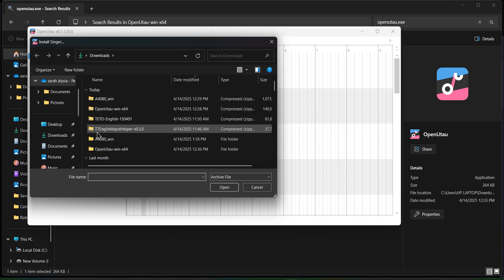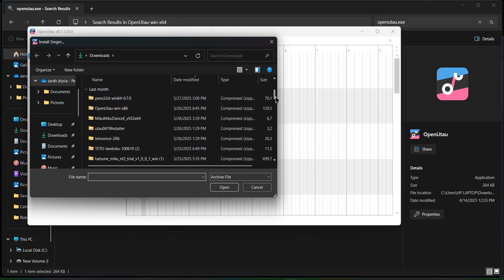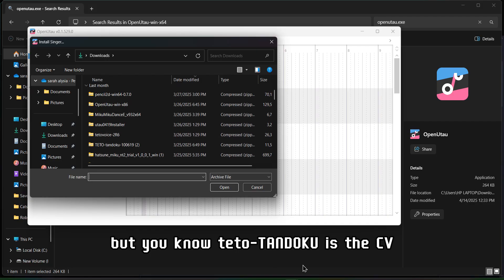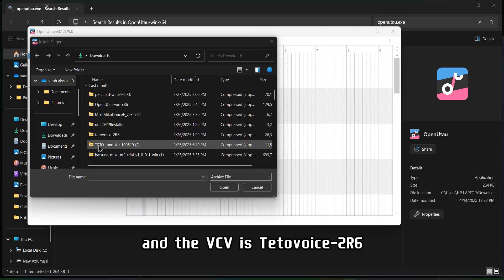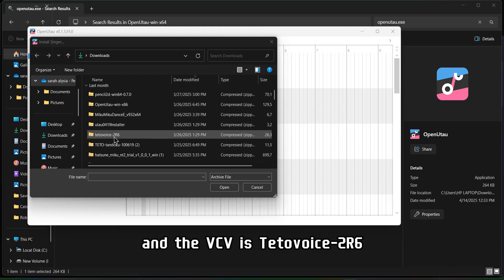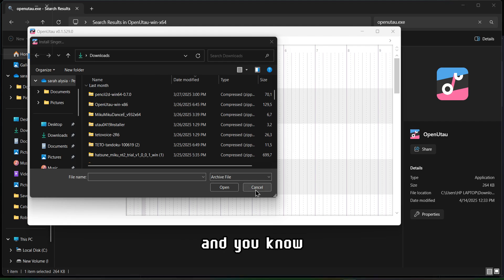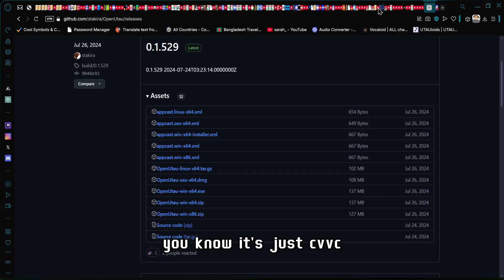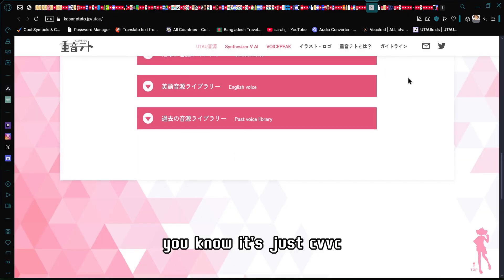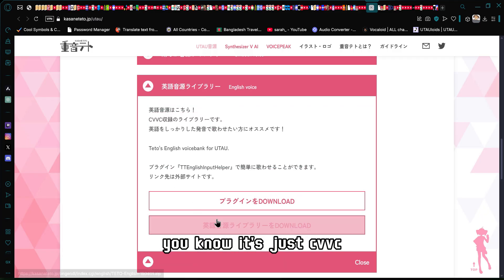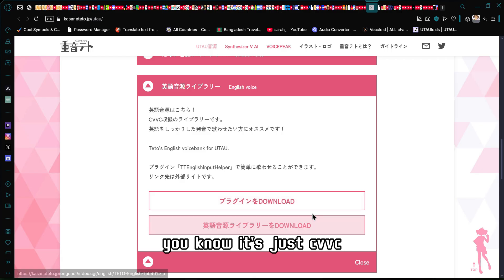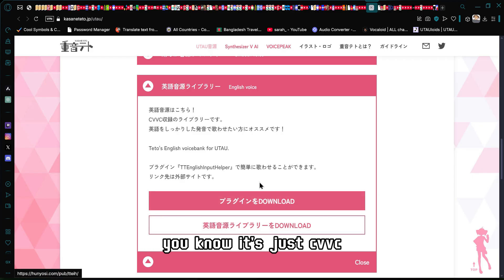If you didn't download Teto, you can download it by scrolling down. The Teto download — the standard CV bank — is the CV voice type. The Teto voice 2 R6 is the VCV voice type. The English server voice is the CVVC type. You should download the whole series, both CV and VCV.